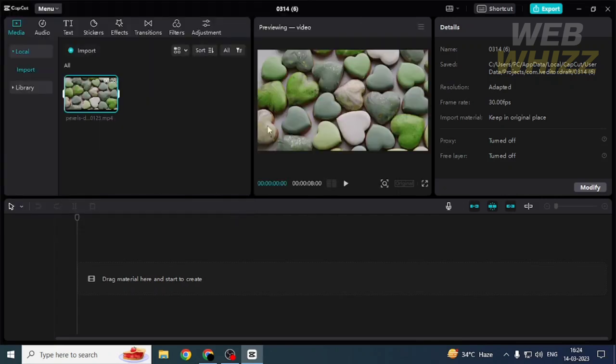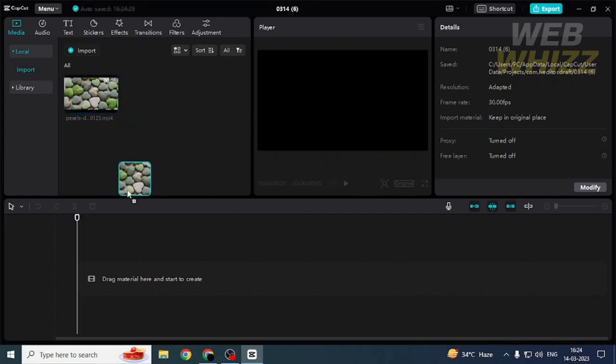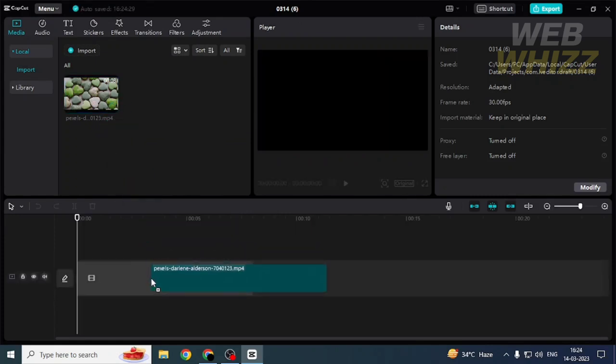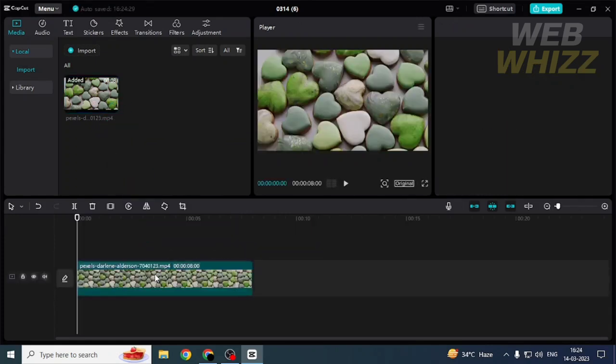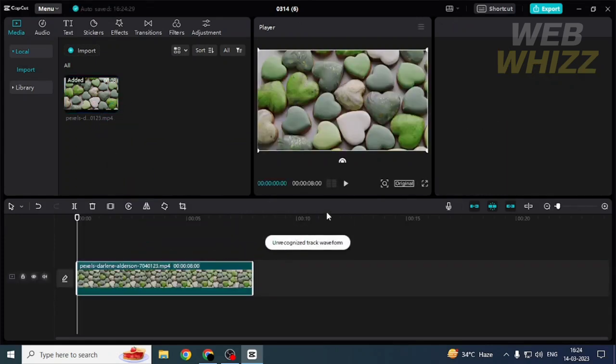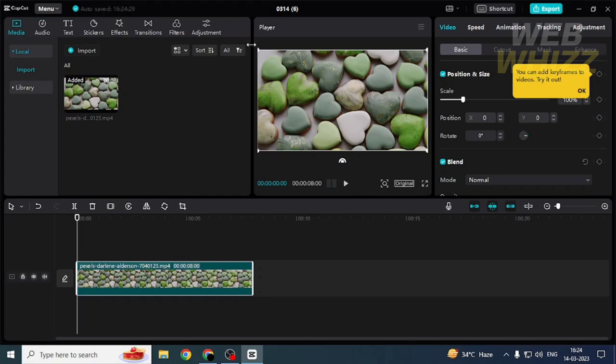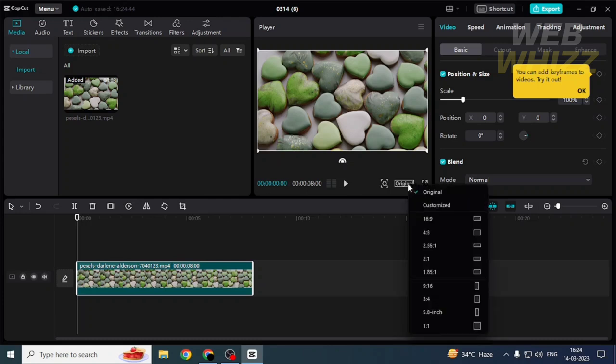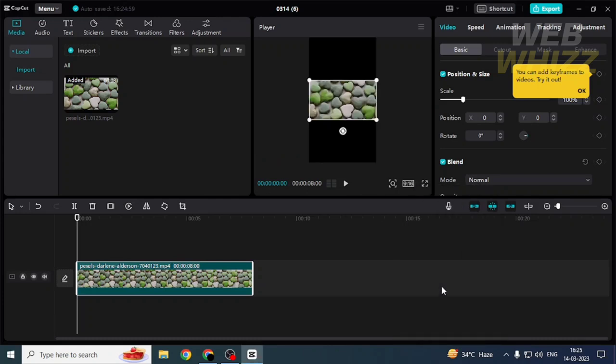Now this is the video, so I'm gonna drag the video here. This is not the short resolution, so we want the shorts resolution. To make this video in shorts resolution, you have to click on original and then click on 9:16.